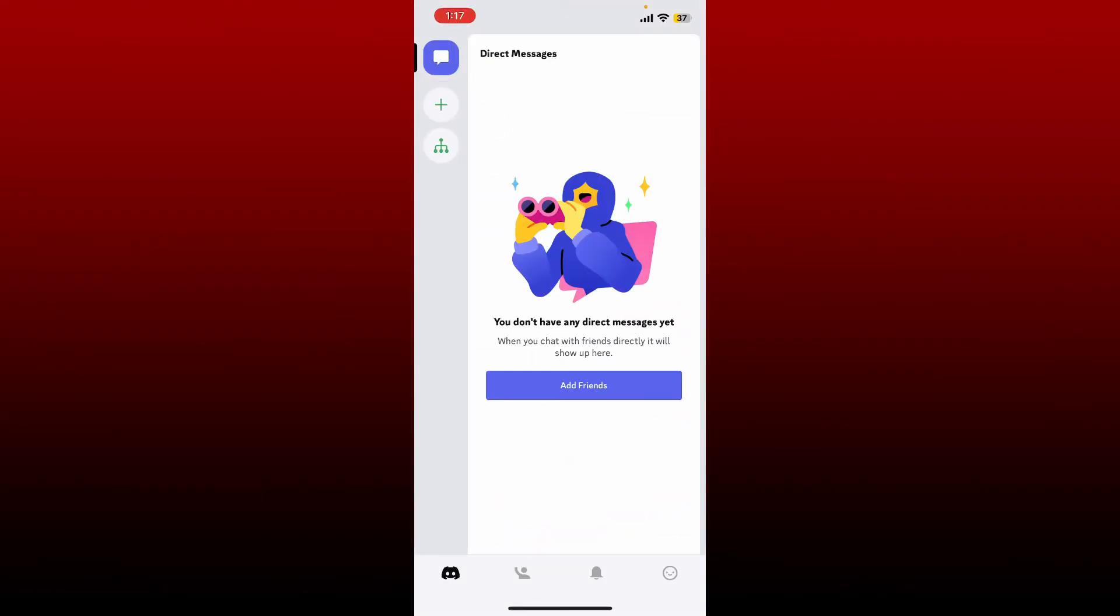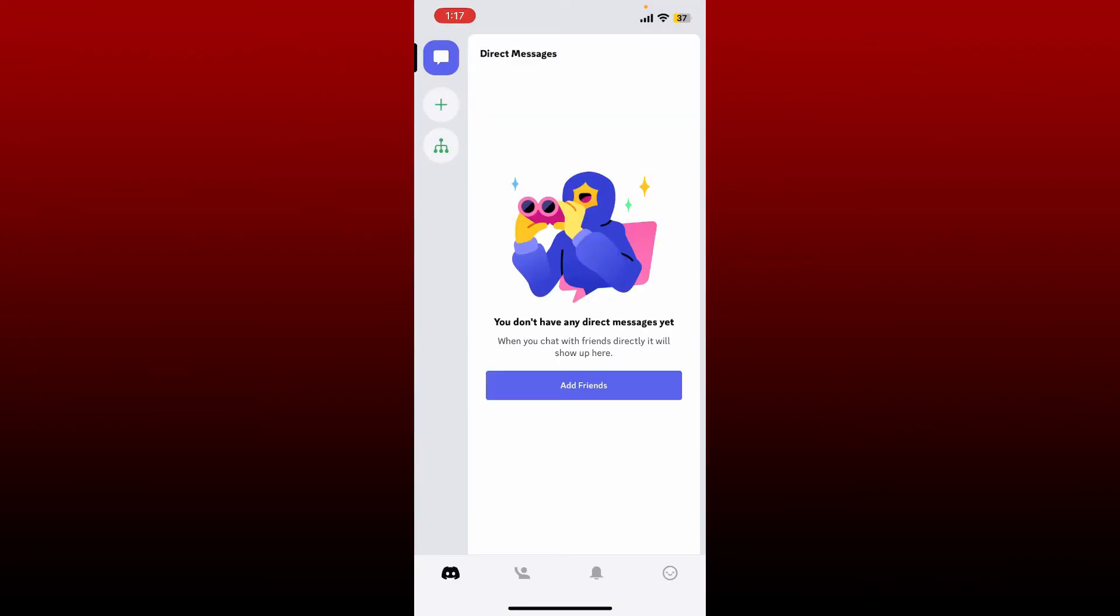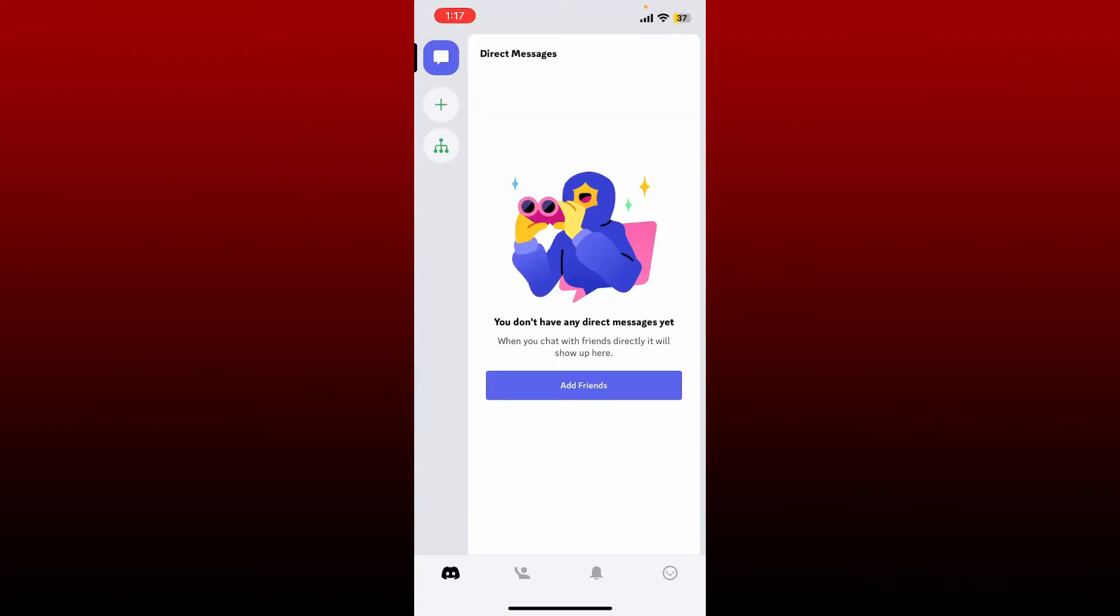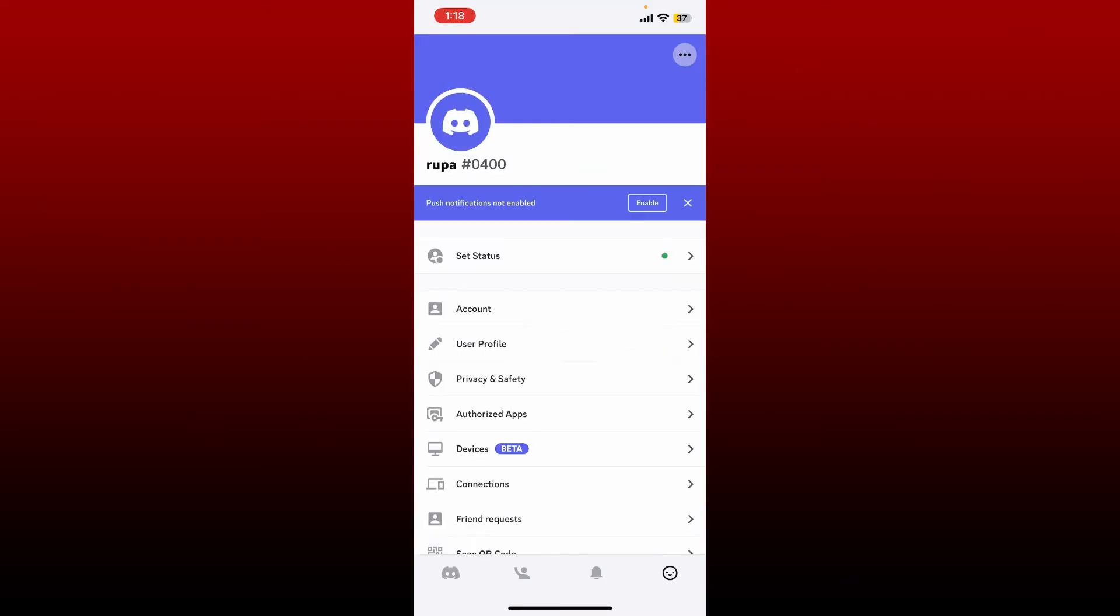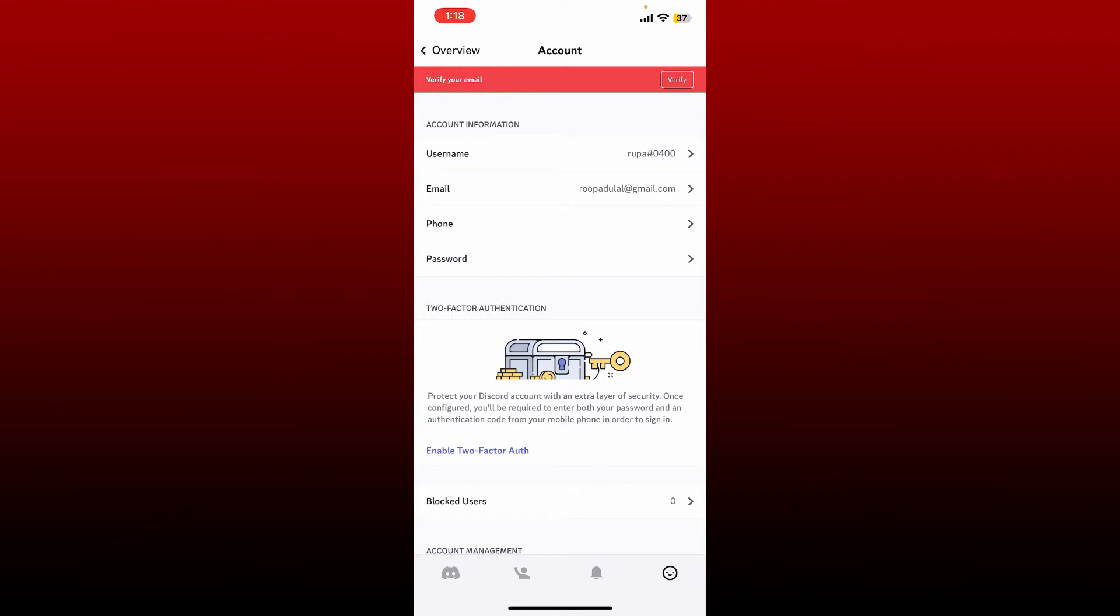Make sure that you're logged into your account as well. Once you're inside the main home page of Discord, click on your profile icon at the bottom right. Click on the account option from the menu and you'll be able to see 'verify your email' text appearing at the top of the screen. Tap on the verify button.